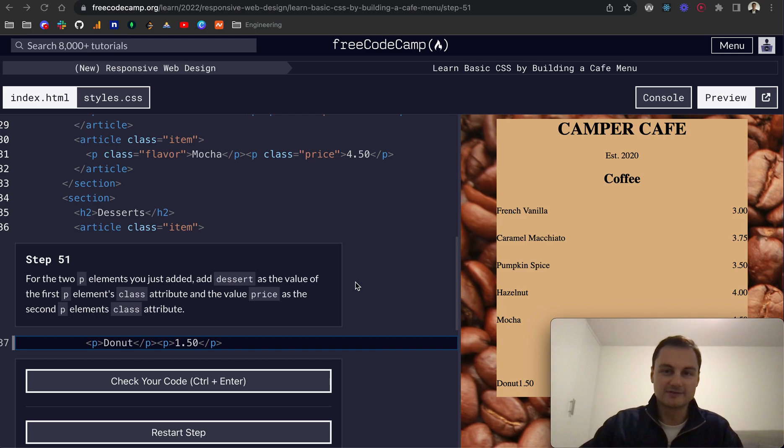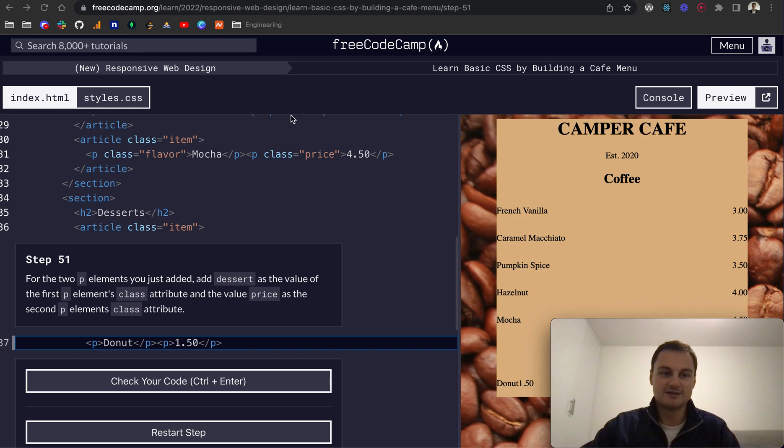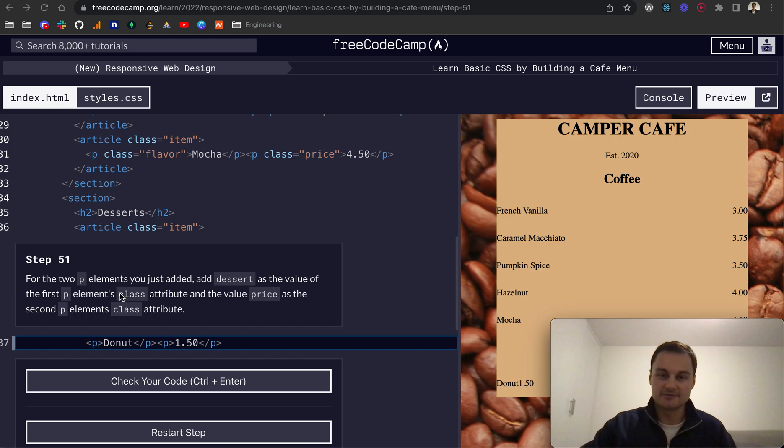Hi there, back in FreeCodeCamp doing the Learn Basic CSS by building a cafe menu and we're on step 51 now, so we're going to run through the next 10 or so.